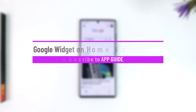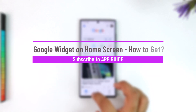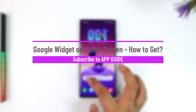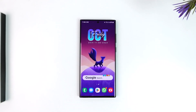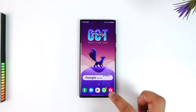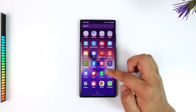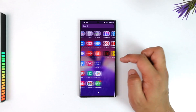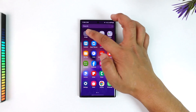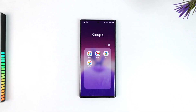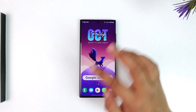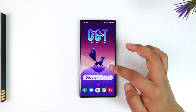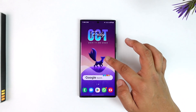If you want to get the Google widget on your home screen, it is quite simple to do. All you have to do is make sure that you have the Chrome app and the Google app installed — you need to have both of these applications.